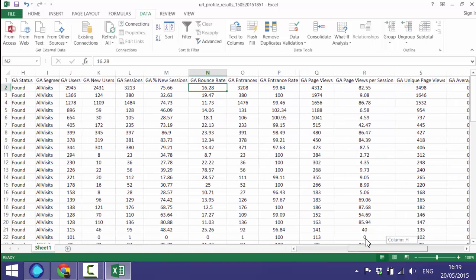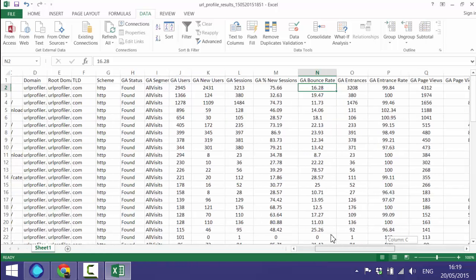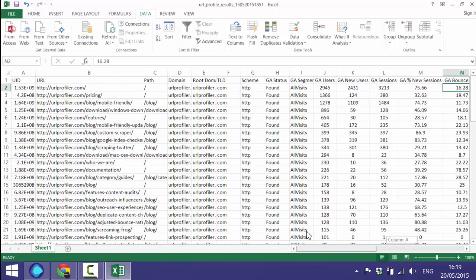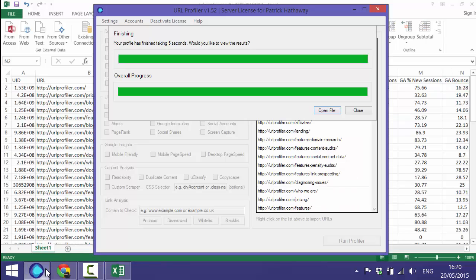You can see which pages are engaging for your users and which pages aren't, which can be very useful for instance in a content audit. So that's how you get Google Analytics data into URL Profiler.